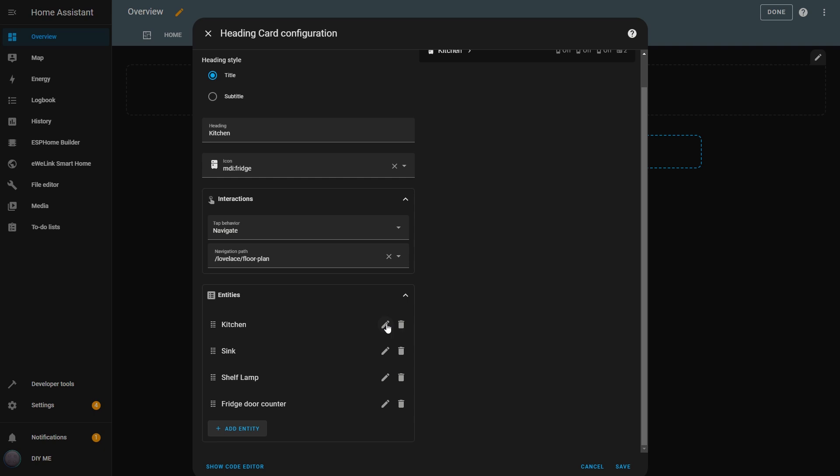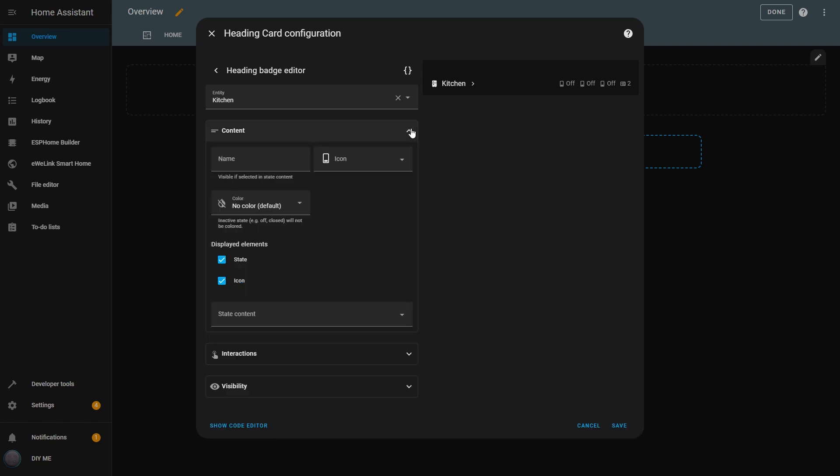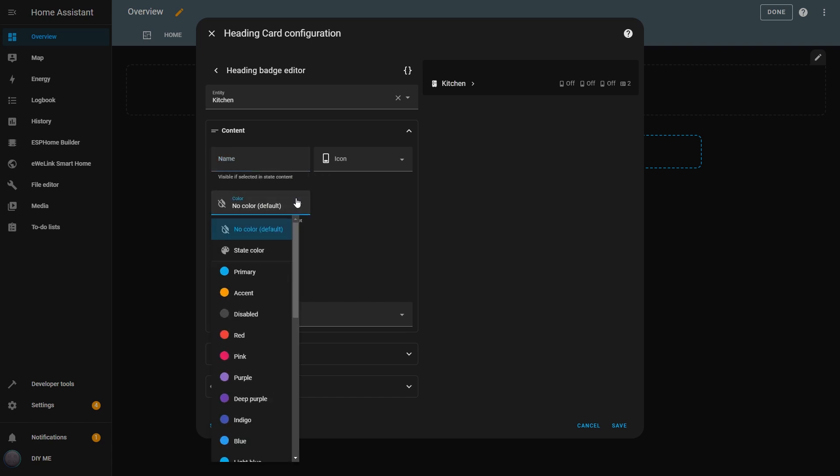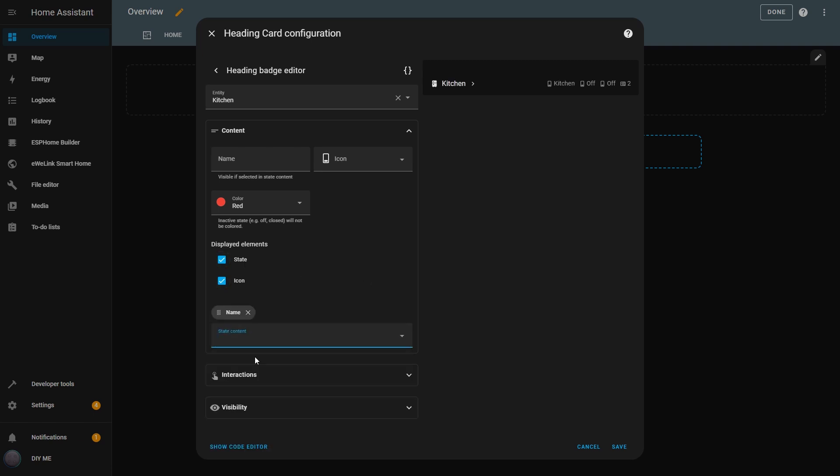For example, I'll edit the Kitchen switch. This opens an editor just for that entity. Here I can set a custom name and icon, choose a color for when it's active. I'll set it to red, toggle the visibility of the icon and state, and even select which properties I want to display. I'll choose to show the name and state, and immediately I can see these details appear in the heading card.